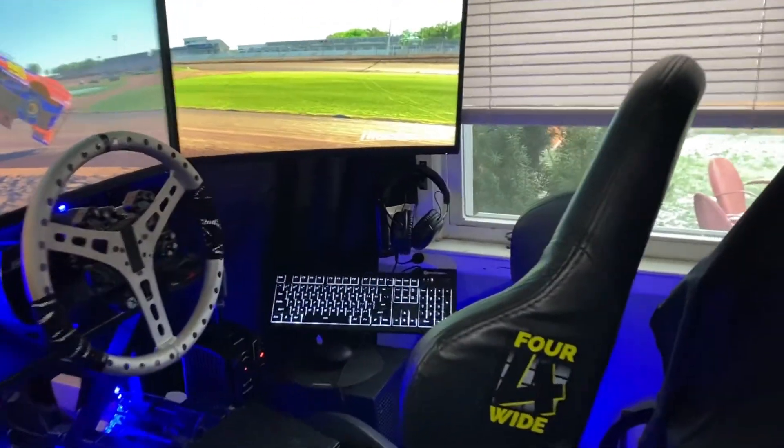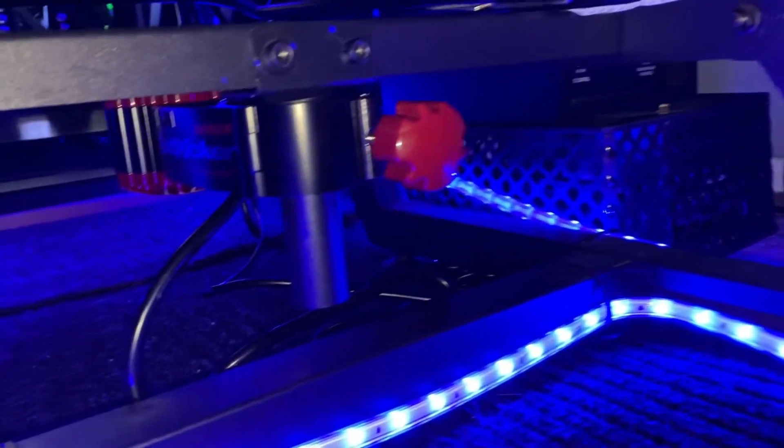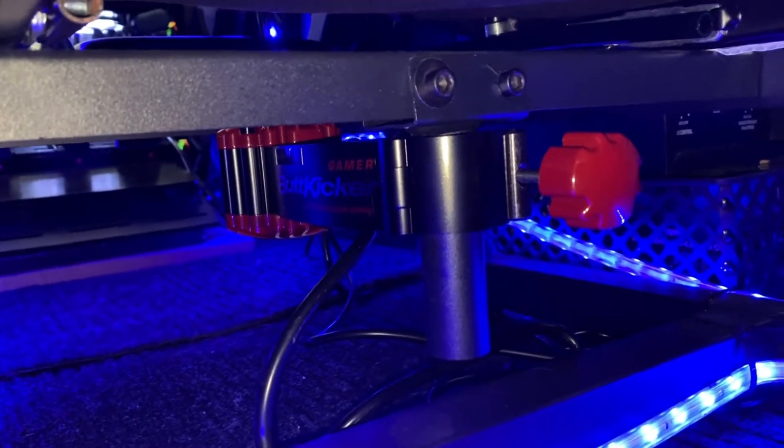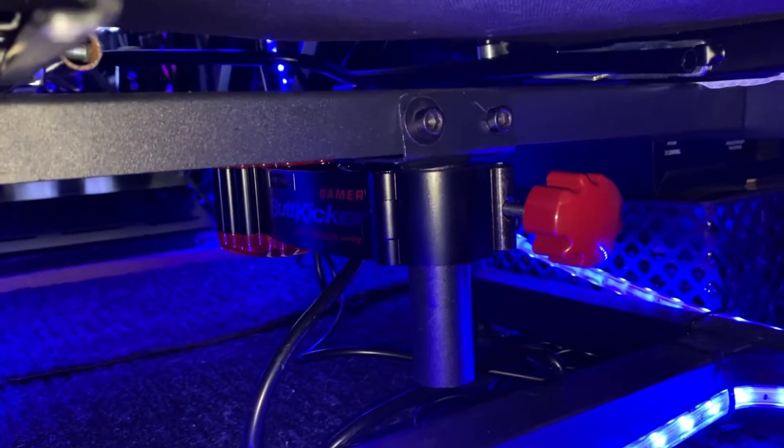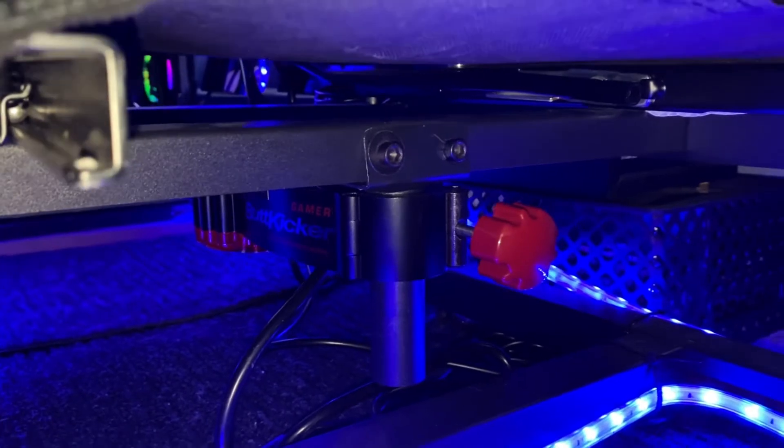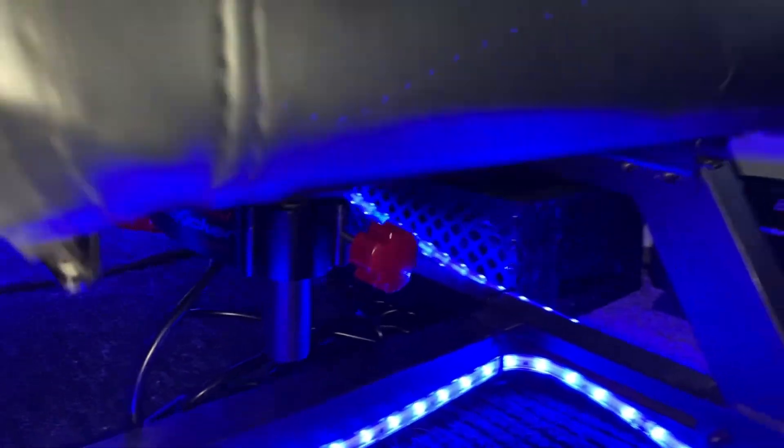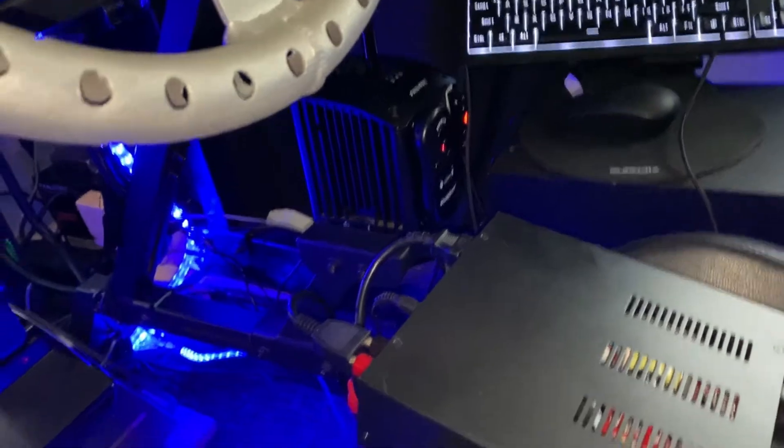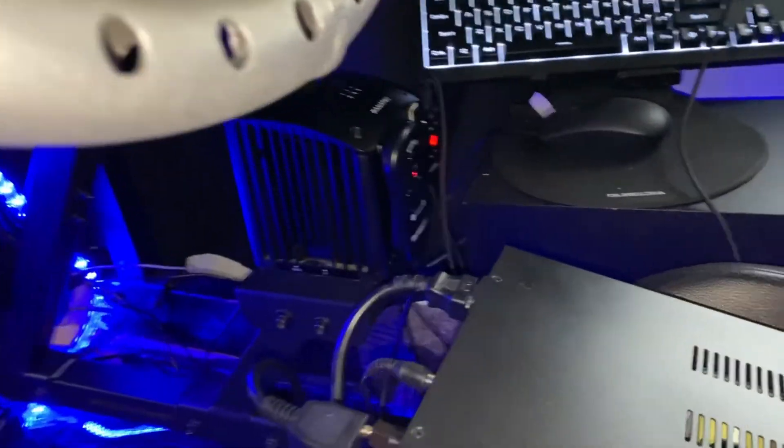So here's my butt kicker. Underneath my rig, see right there. This is the Next Level. It came with that post for it.